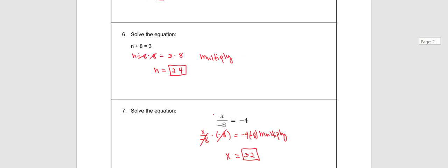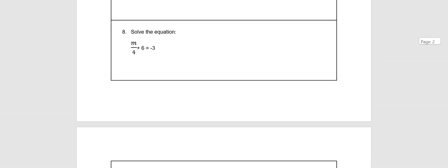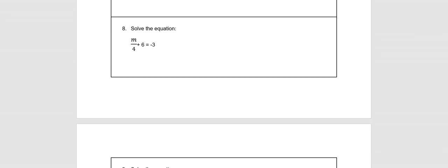In multiplication, if two numbers have the same signs the answer should be positive. In number 8, we can eliminate the constant first — that is by subtraction, because the inverse of addition is subtraction.